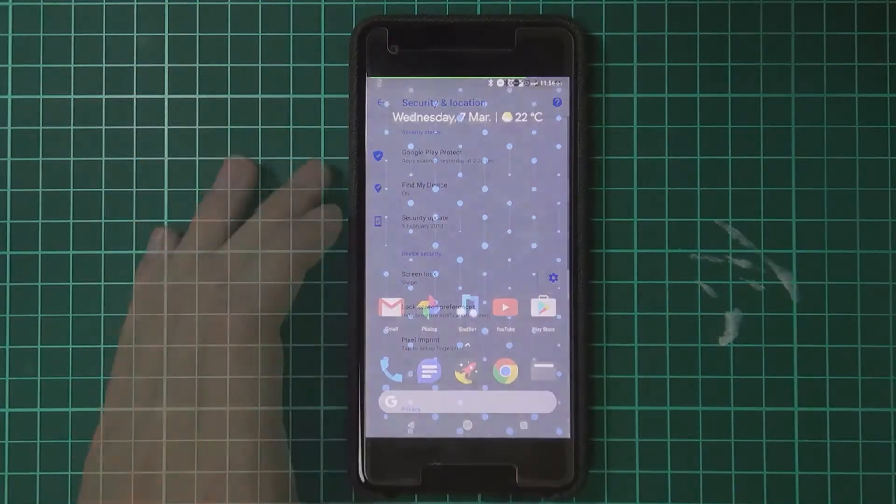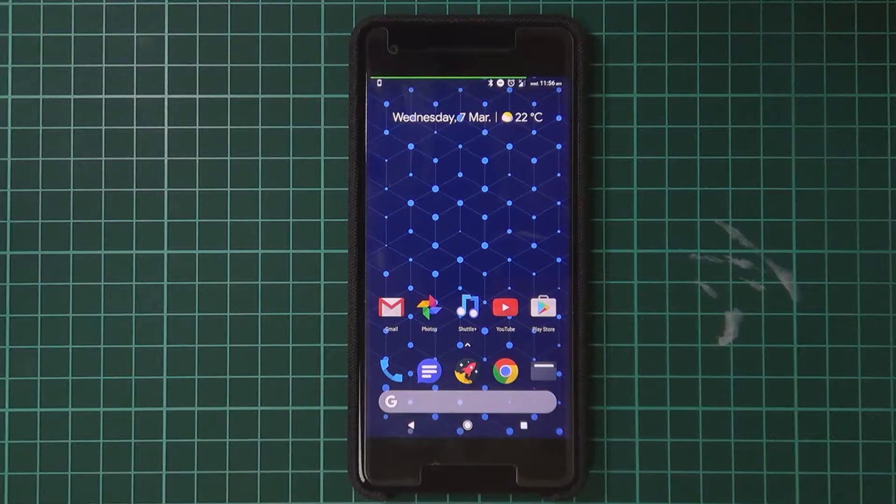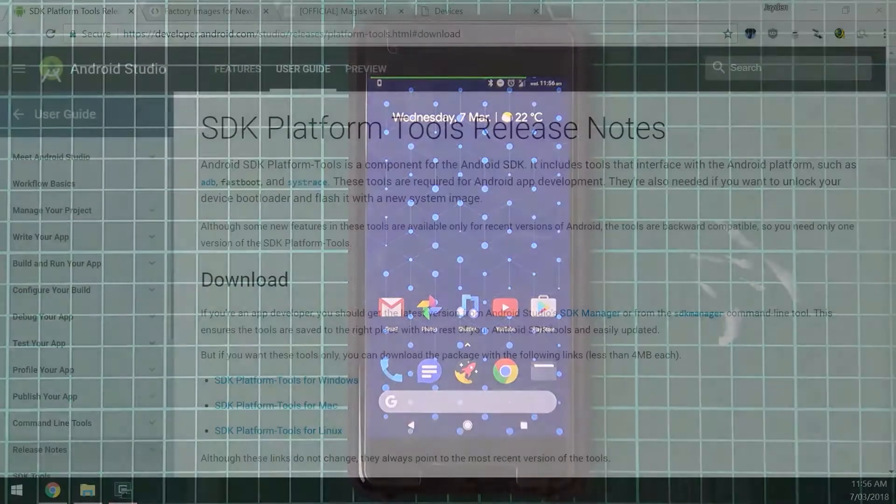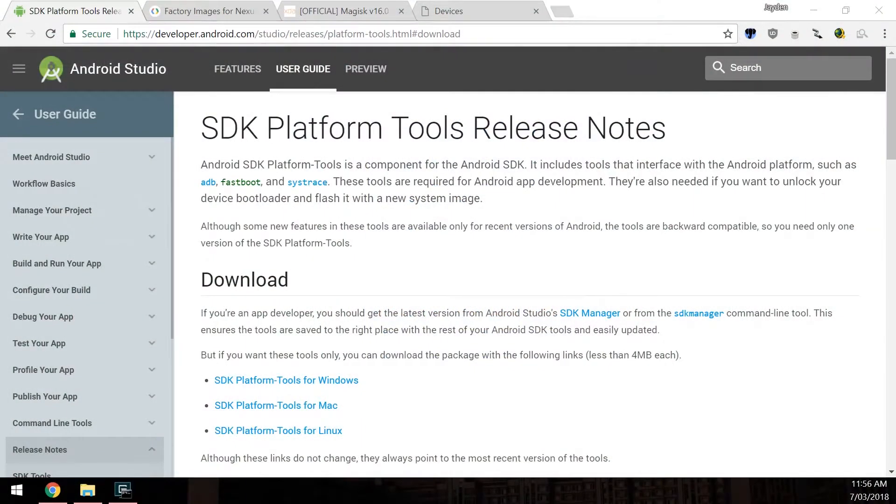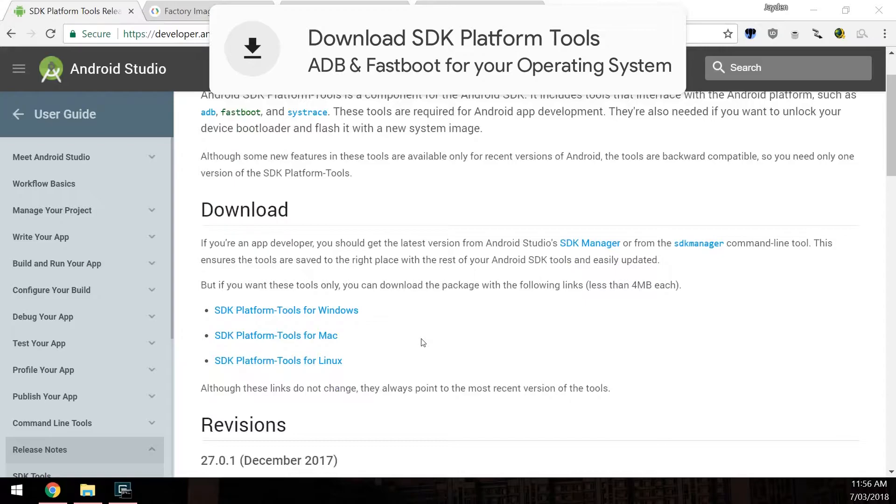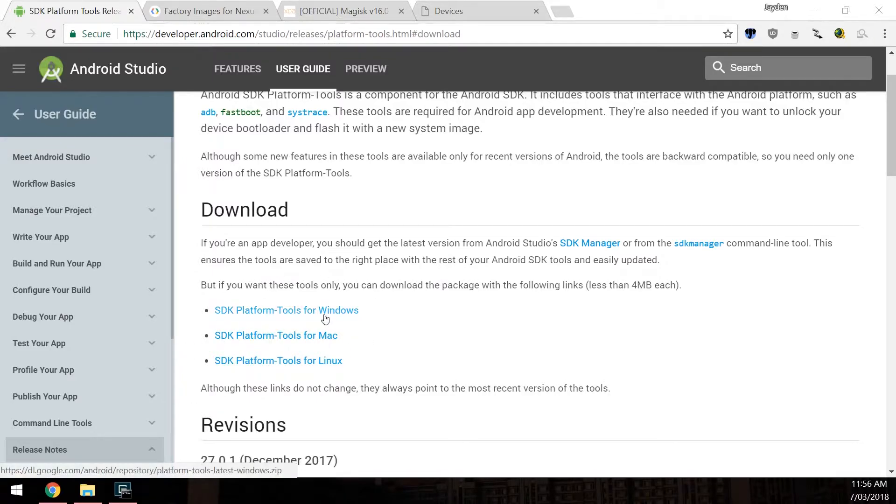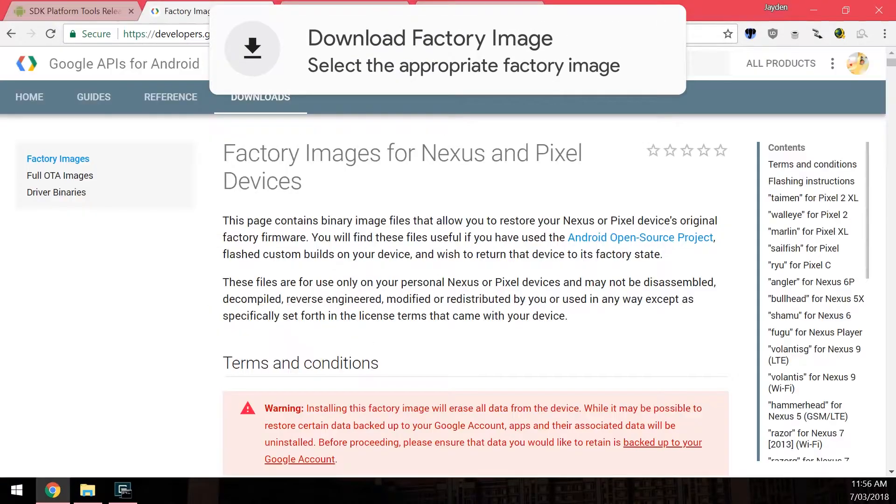Once you've done all that, we can now go ahead and download a few things. First up is the SDK platform tools. This is just fastboot and ADB and a couple of other executables that you'll need to use. Just download the one that is right for your operating system.